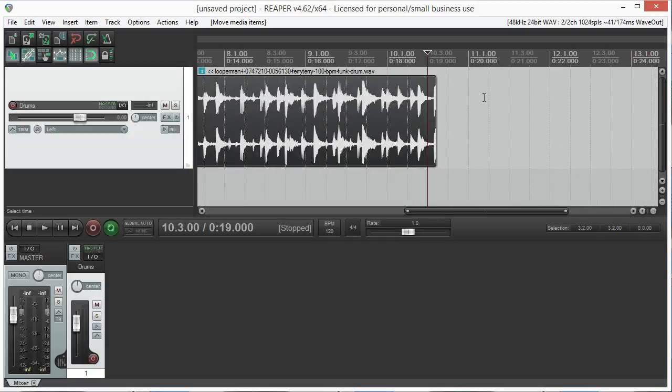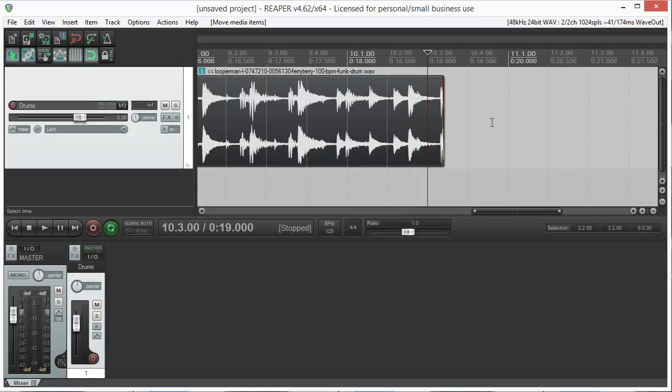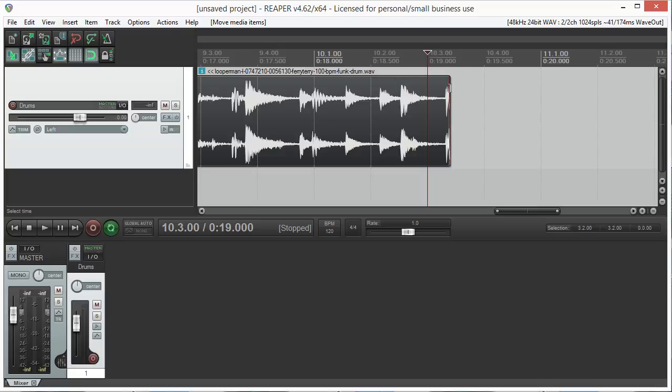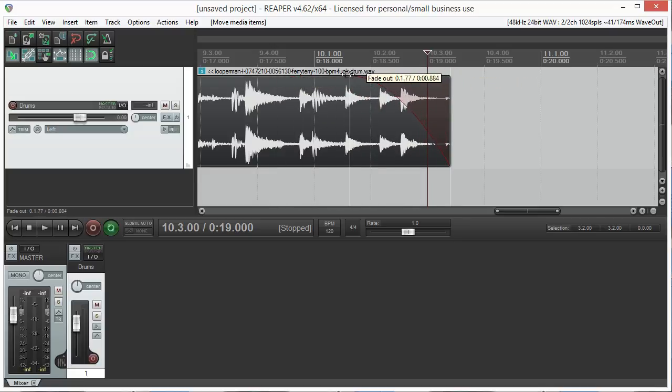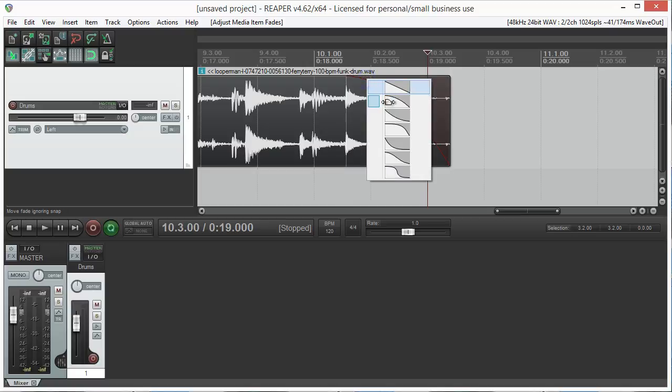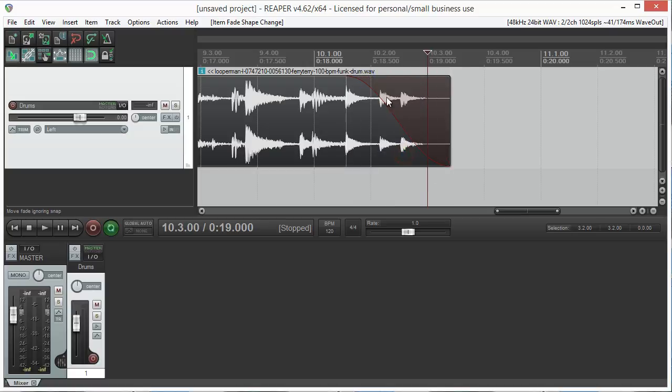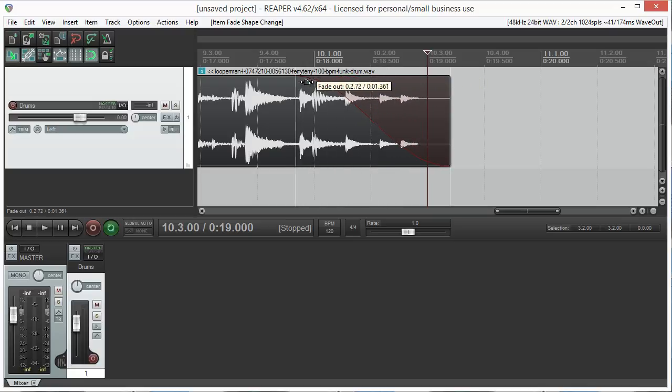Fading can be quickly applied by going to the upper corner of a region and dragging the fade to the desired length. You can also change its shape by right clicking it. Notice how the waveform changes in real time while performing this task.